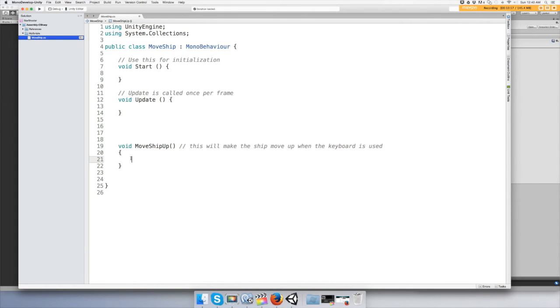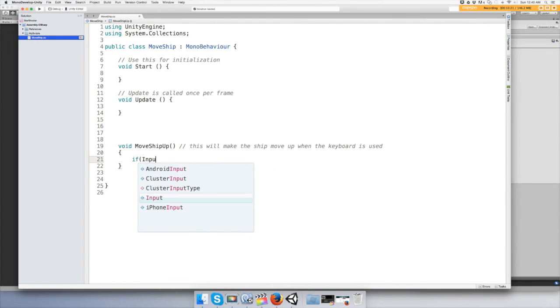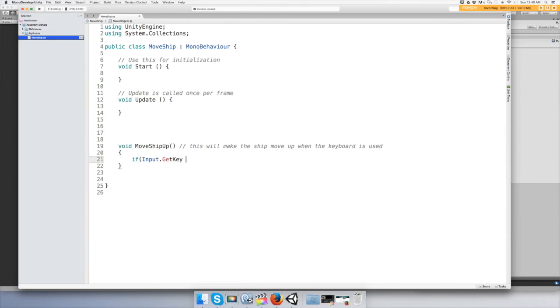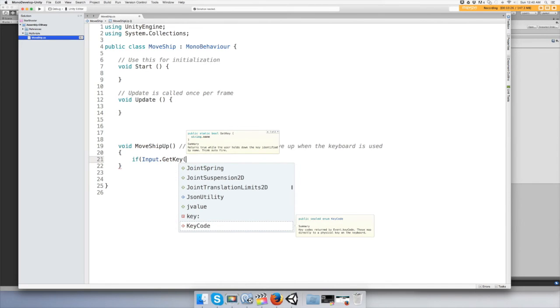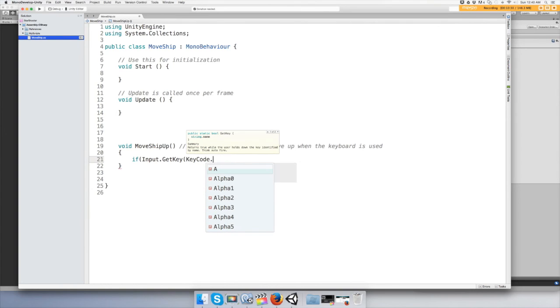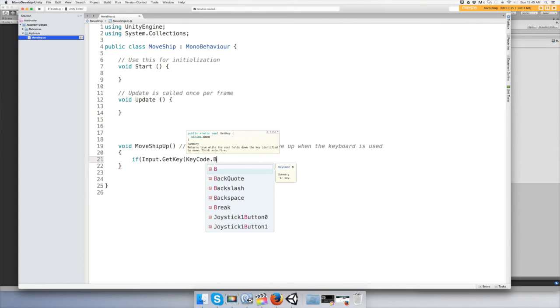And then in here we need to do an if statement. If Input.GetKey, KeyCode, and we're going to use the key letter B.